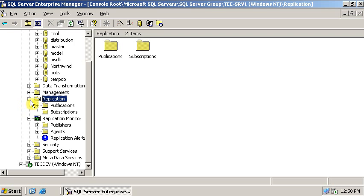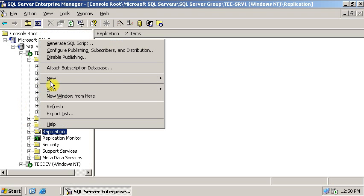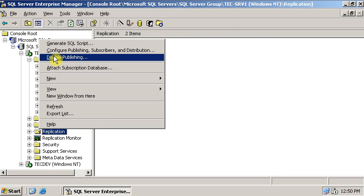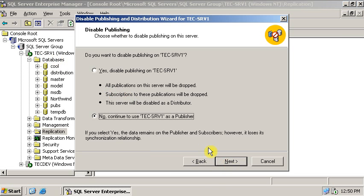On the replication right click, disable publishing. Once you have clicked on disable publishing, select the first option. If you select the first option these three things will happen.